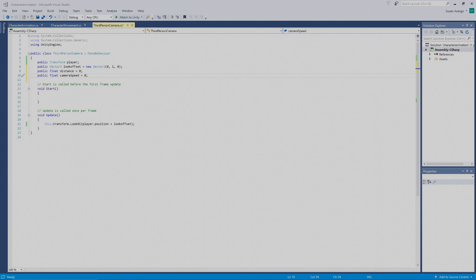With those set up, we want to look at our `void Update` function. What we want to do is enter in here a `Vector3` — press Tab to put that in.